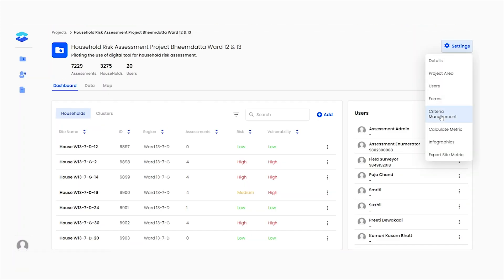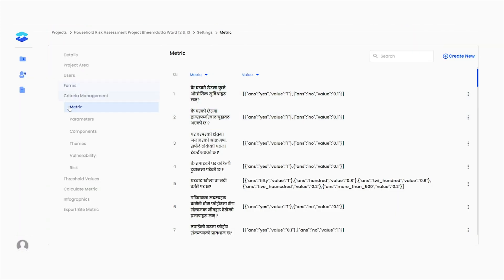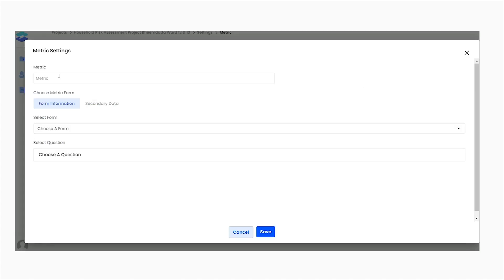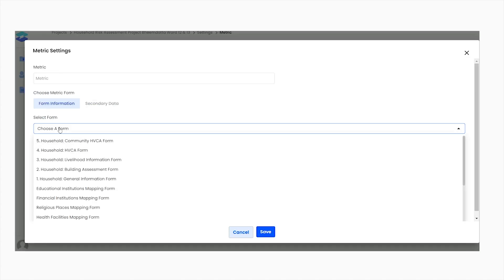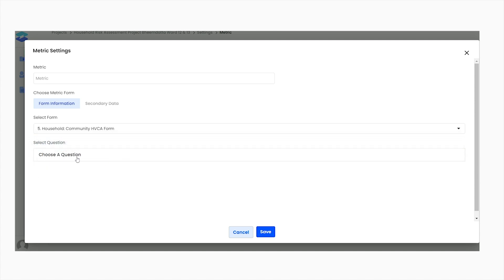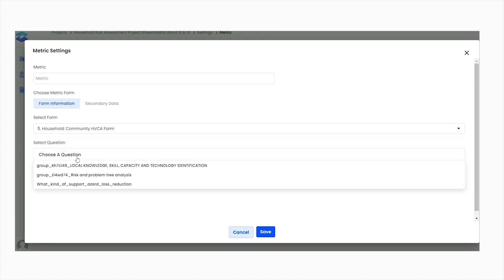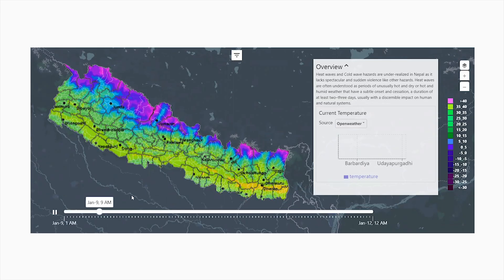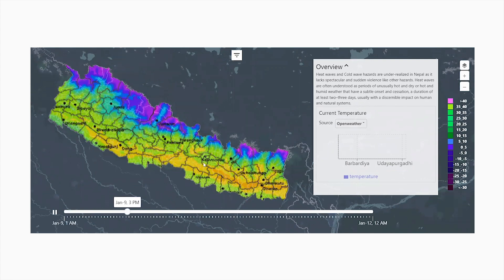DASTA also provides a custom section for defining the thresholds and triggers for the event based on historical information and model outputs. The advances in weather forecasting and climate science have now enabled us to acquire pre-hand information before the onset of any disaster.